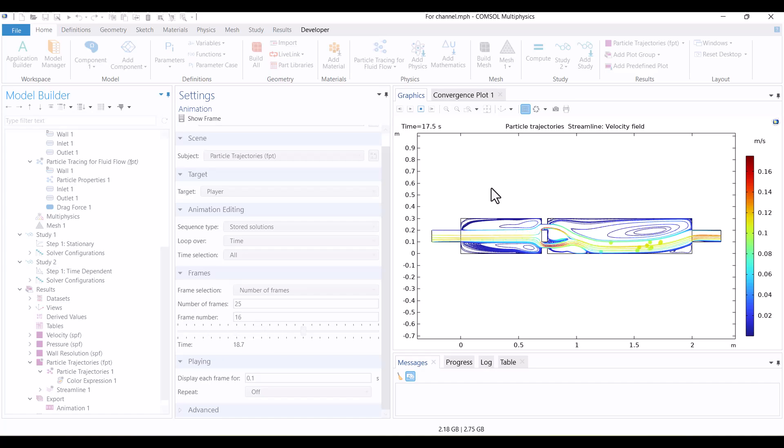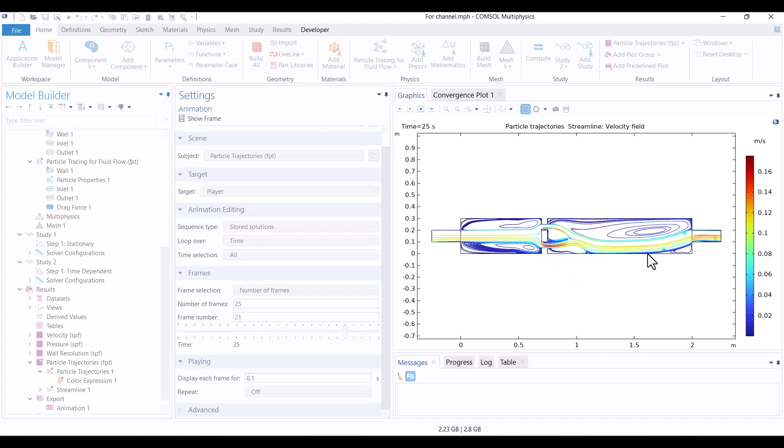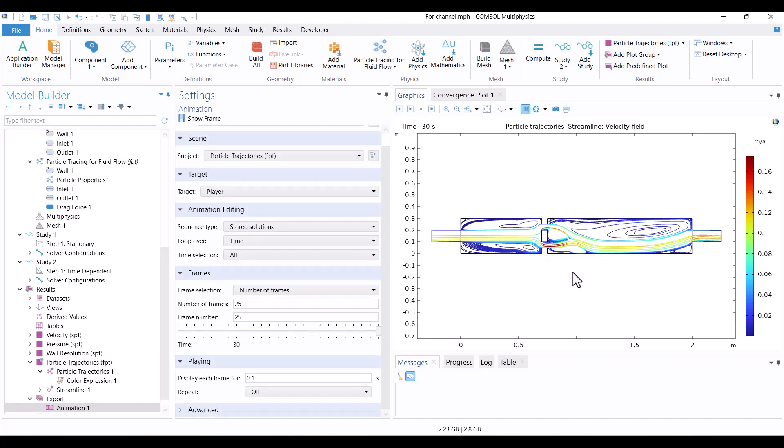As you can see, the particles move smoothly along the streamlines, showing the flow pattern clearly. We've reached the end of this tutorial. Thank you for watching, and if you enjoyed it, please support the channel by liking and subscribing for more tutorials.